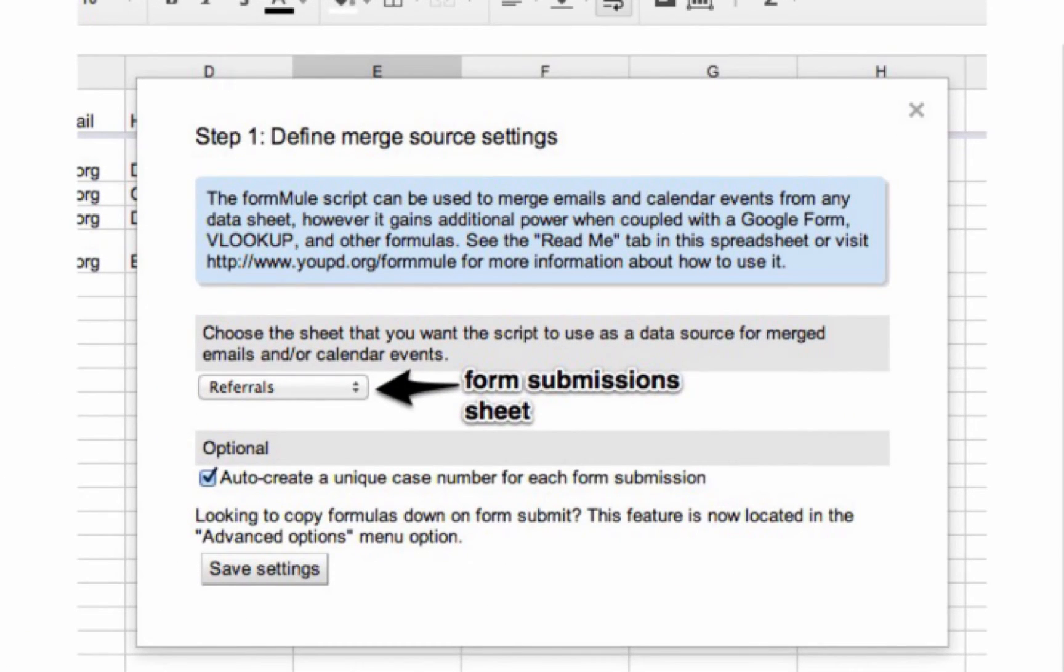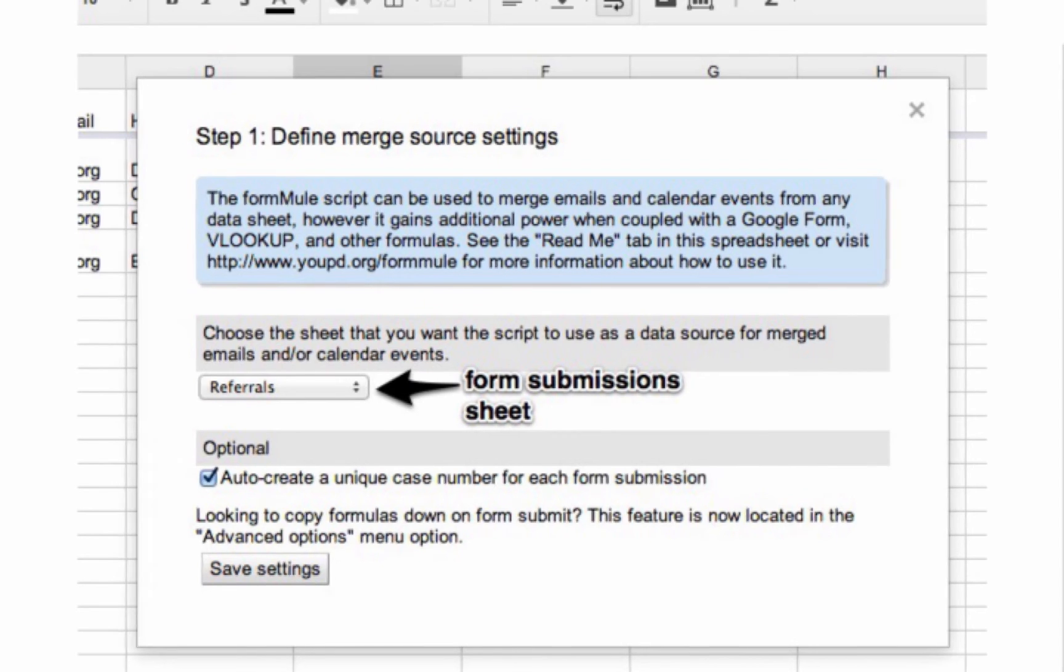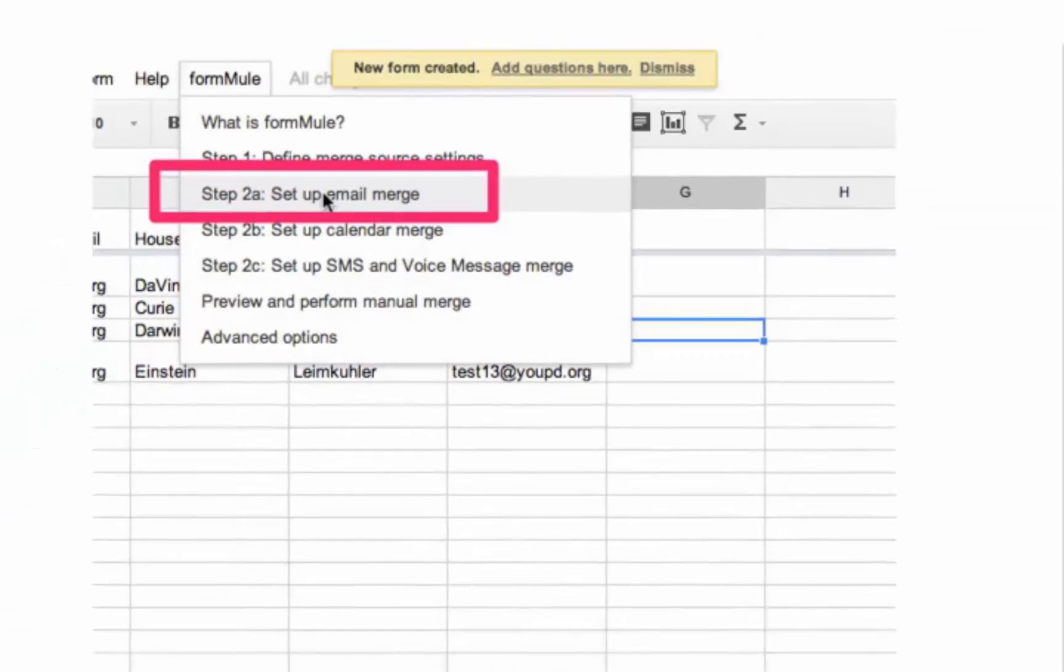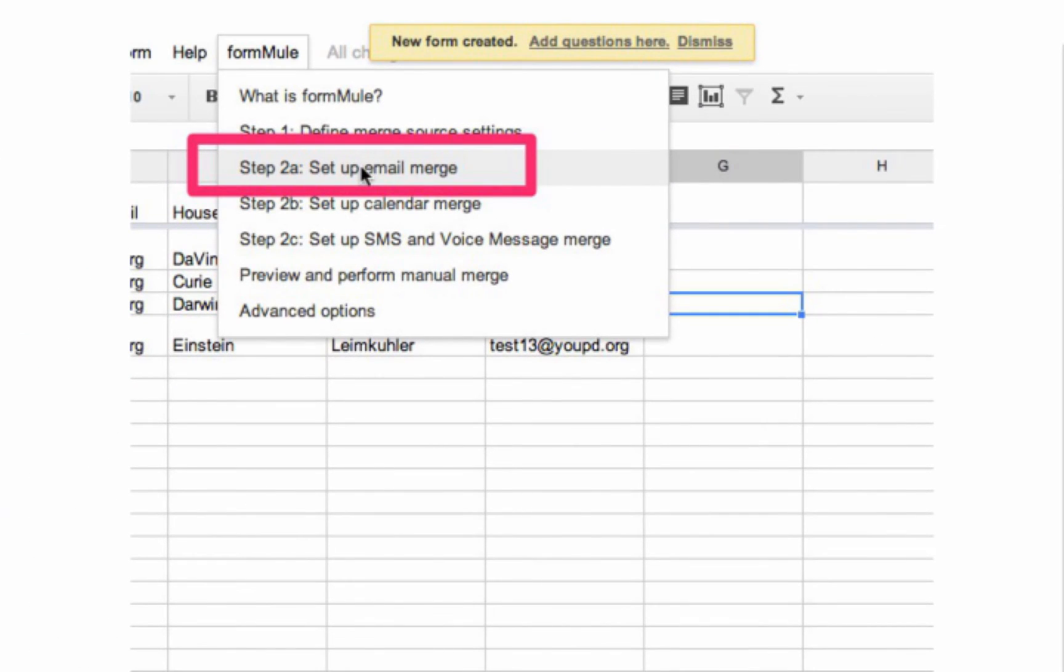You'll run the initial installation, proceed to step one in the formula menu, and select the form submission sheet as your merge source, as your data source. You'll also want to see here that the unique case number checkbox is checked. That's going to produce integer number case numbers for each form submission. A suite of options will now open up in the menu.